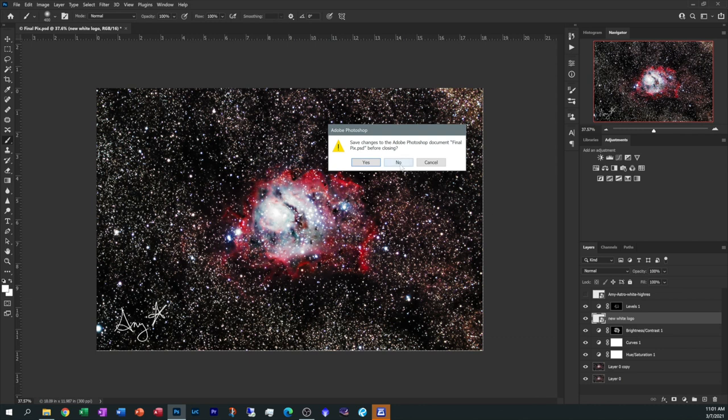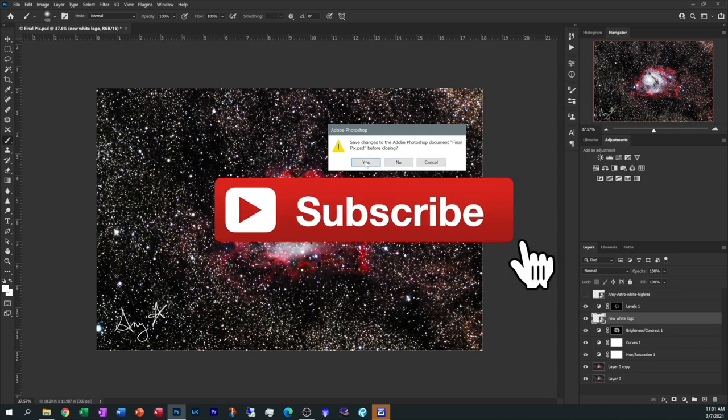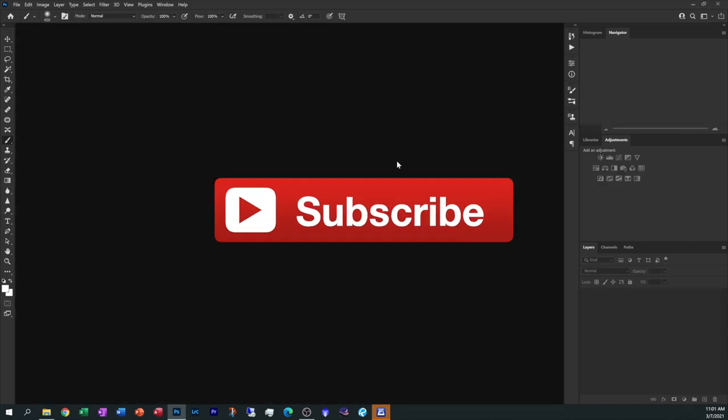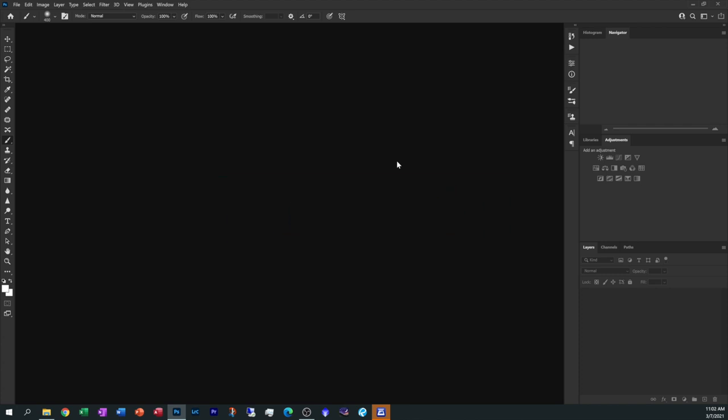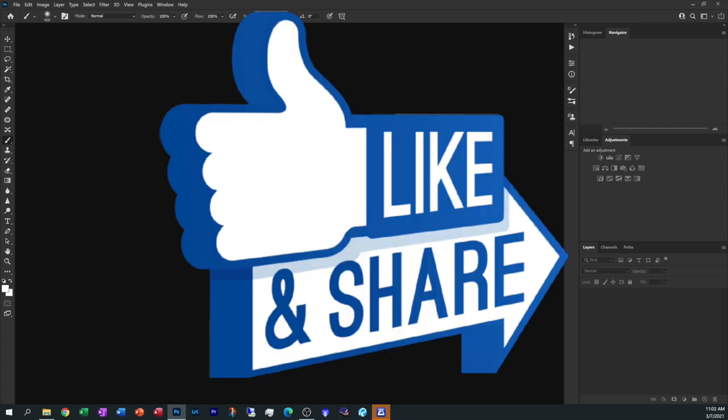All right, so I'm Amy Astro. Thank you so much for watching this video. If you like these type of videos, please consider subscribing below. Don't forget to hit that alert bell so you know when I upload new astro related material. And don't forget to share this video with all of your astro friends.